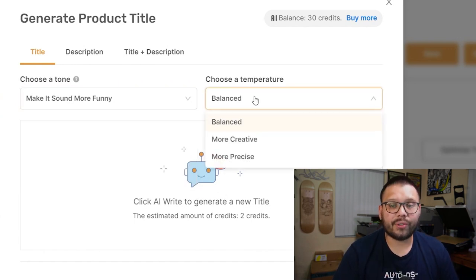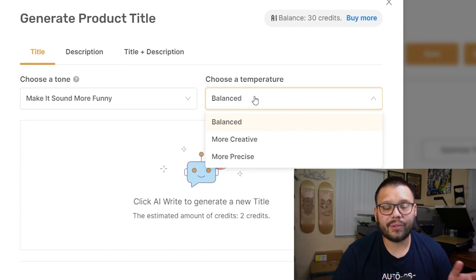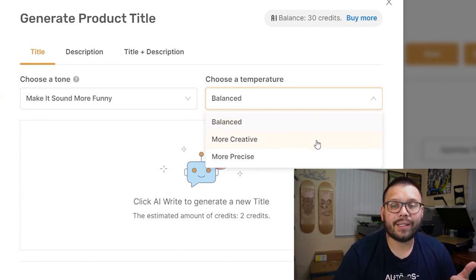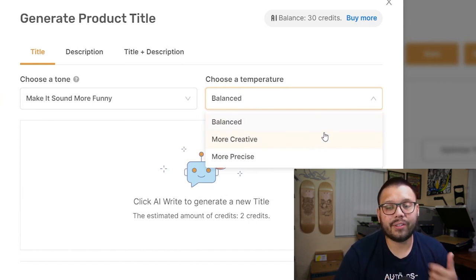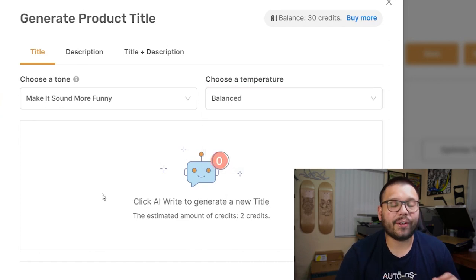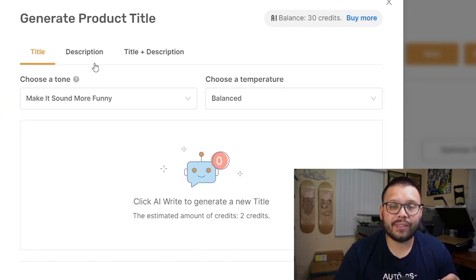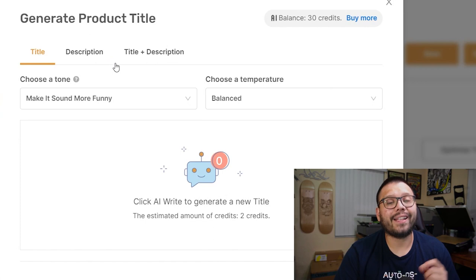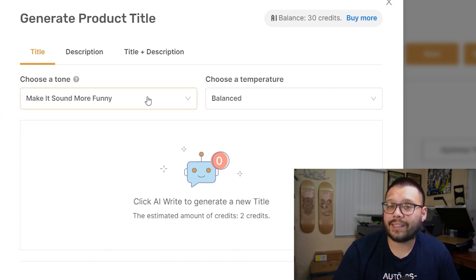You can also choose a temperature, which I typically keep on balanced, but you have a couple of other options: you can make it sound more creative, or a bit more precise. You also have the option to do this for just the title, just the description, or both titles and descriptions at the same time.